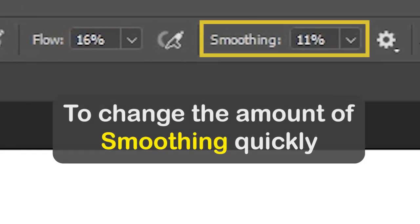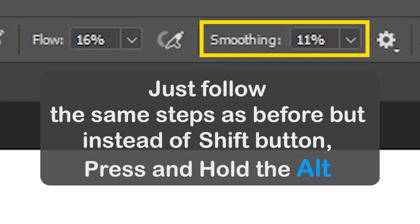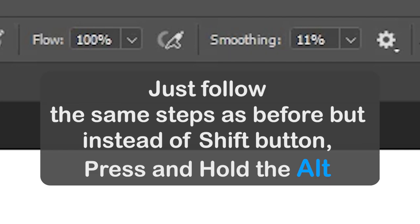To change the amount of smoothing quickly, just follow the same steps as before but instead of shift button, press and hold alt button.